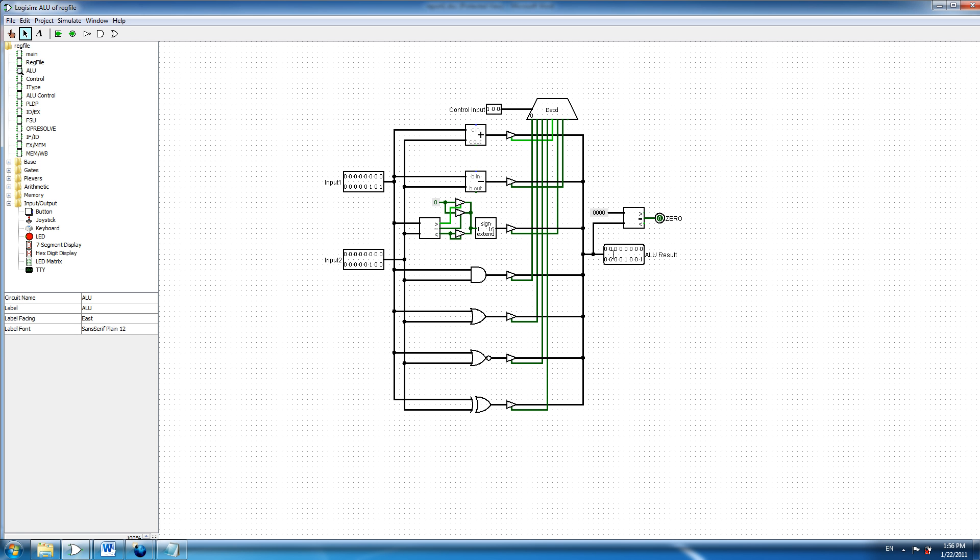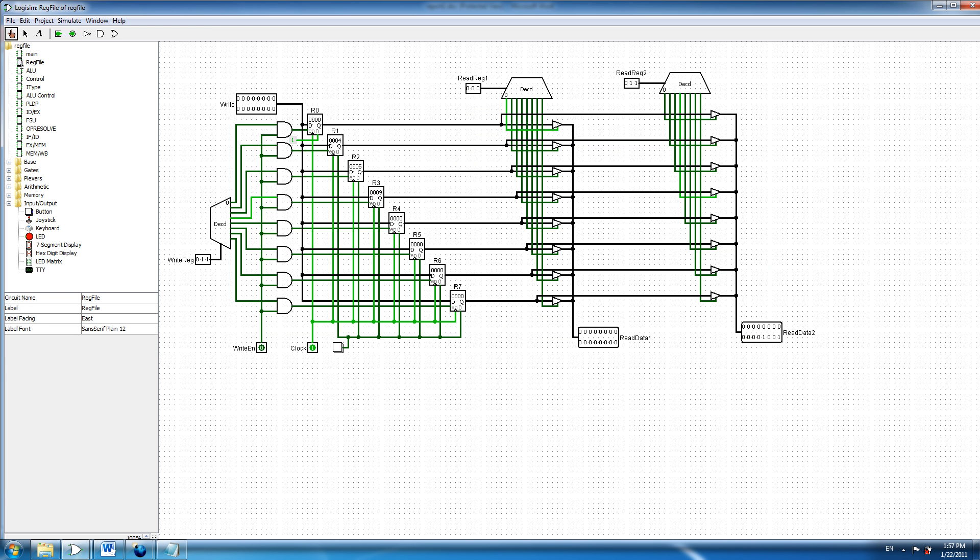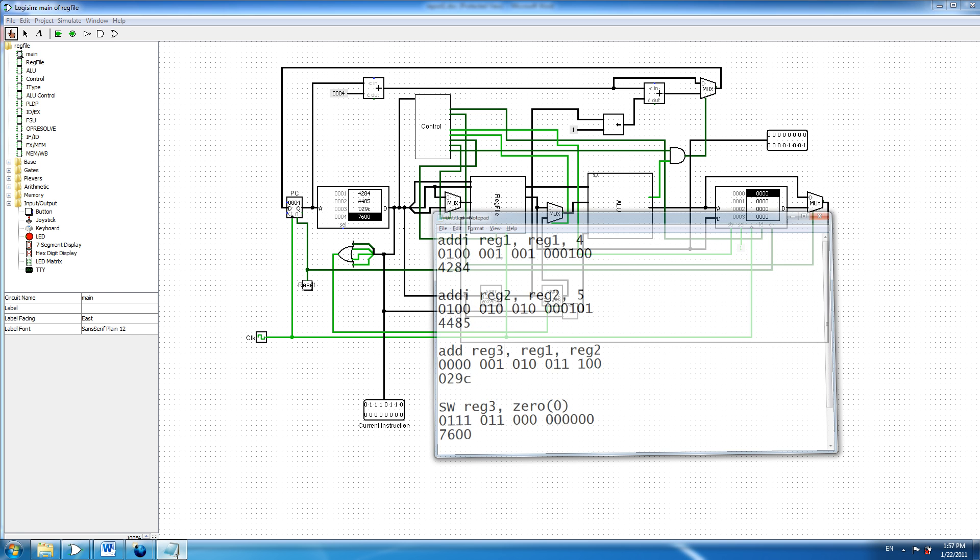And if we go back now and complete triggering this clock, we can see obviously that register 3 now has the sum of register 1 and register 2.